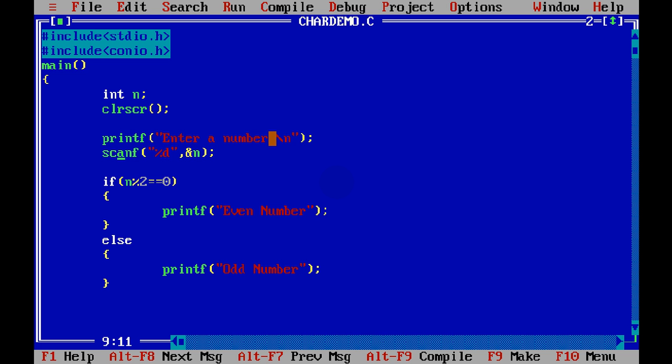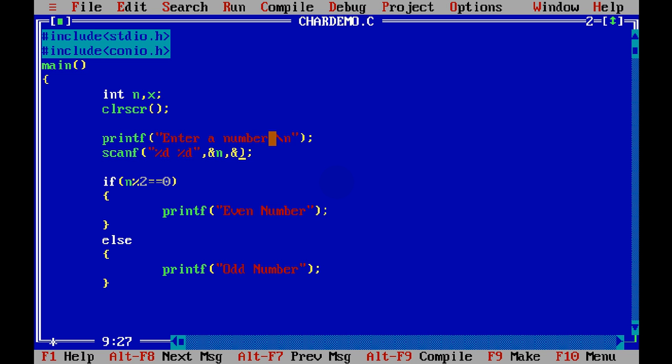But what if you want to take two inputs? Let's say we have one more variable x. So what we can do is we can say percent d two times. And the first percent d is ampersand n and the second percent d is ampersand x.